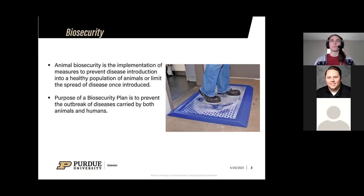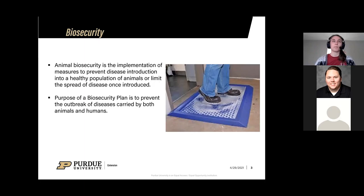Animal biosecurity is the implementation of measures to prevent disease introductions into a healthy population of animals, or to limit the spread of a disease once it's introduced. We want you to figure out a biosecurity plan that will help prevent an outbreak of diseases carried by both animals and humans.